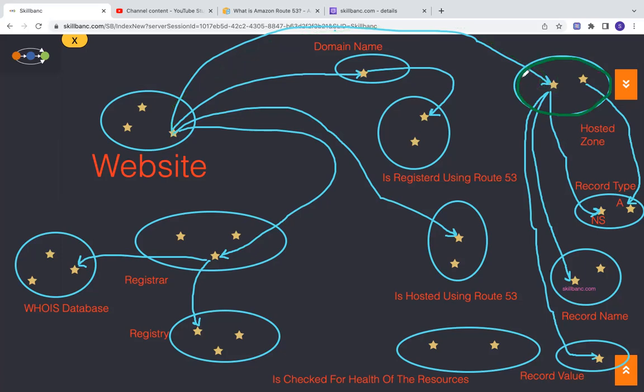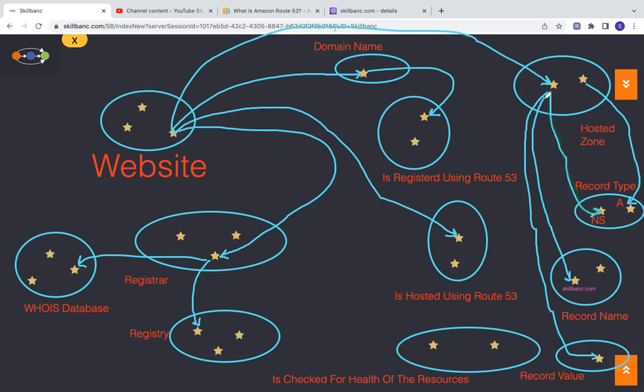There are entries for each record type. So you can put multiple records in this zone. This is a hosted zone detail. Then I can put a record type, NS name service, and record name is skillbank.com.